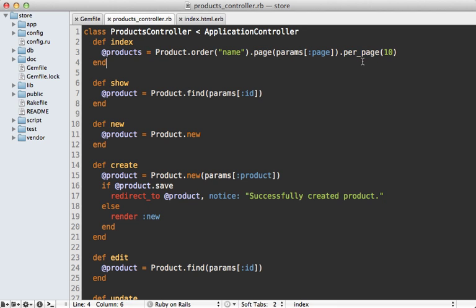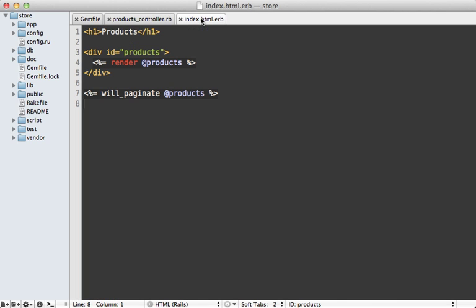In the index template, what I'm doing is just rendering out all the products. This will trigger a products partial which I have set up already, and then calling will_paginate here to display the pagination.